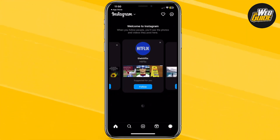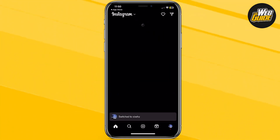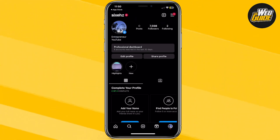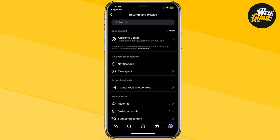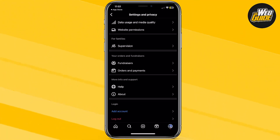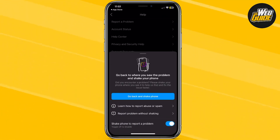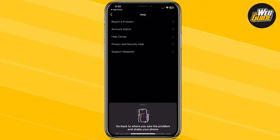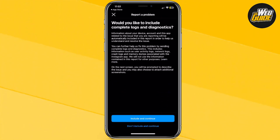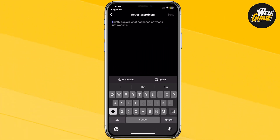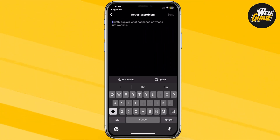The third solution, if nothing else works: head over to your profile and click on the three horizontal lines at the top right-hand corner. Click 'Settings and Privacy,' make your way to the bottom of the page, and click on 'Help.' Go to the very first option, which is 'Report Problem.' It's going to ask you to shake your phone — just go ahead and Report Problem without shaking. It'll bring you to a page asking if you'd like to include the complete logs and diagnostics. Click 'Include and Continue,' then briefly explain that you don't have the Instagram Add Music to Notes feature.